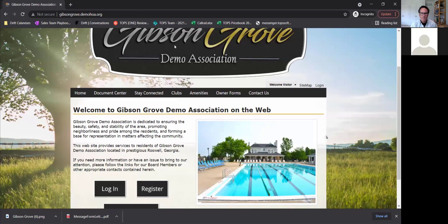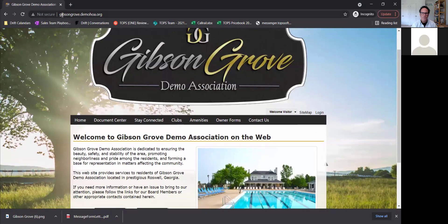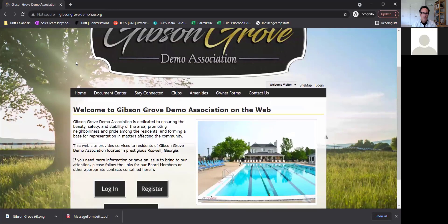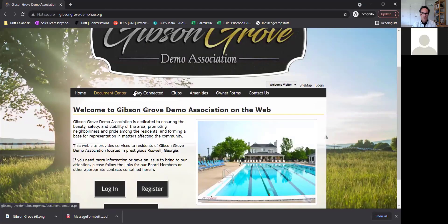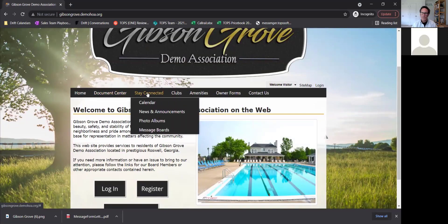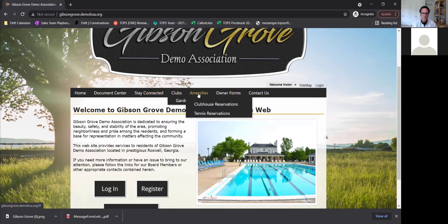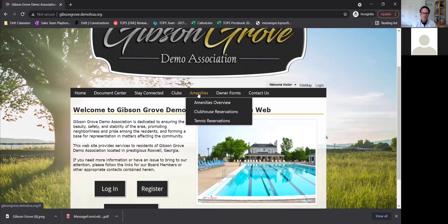So as soon as you get to the website, whatever you want the domain name to be, you'll be able to pick that, especially if you own the domain name already. This will take you to the public landing page where you can show whatever you want to the public. You can actually change these pages as well. If you need to do amenities reservations, that's one thing that is different between the advanced portals and ComWeb's website.